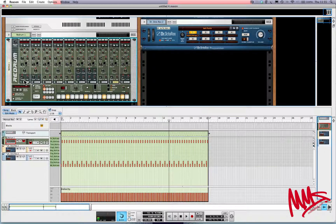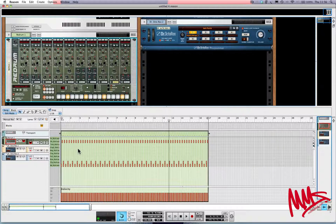When you double-click on a clip, you enter what's called edit mode. Here you can edit the contents of the clip. So although I've exported a pattern over onto the arrangement, I can still go in and edit it if I want.